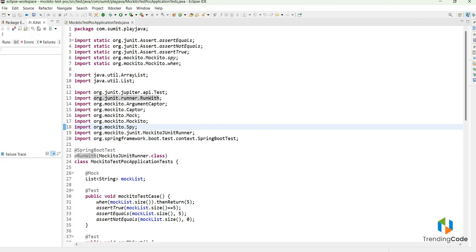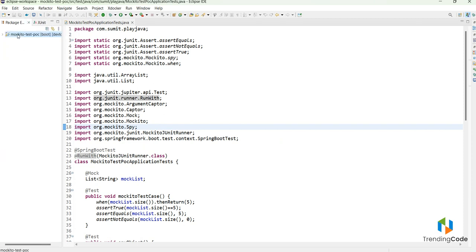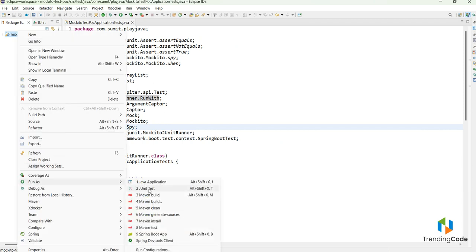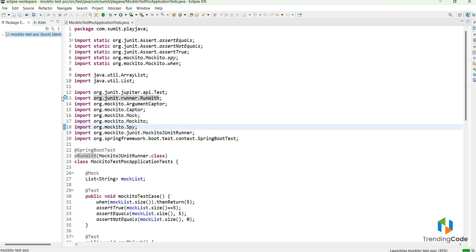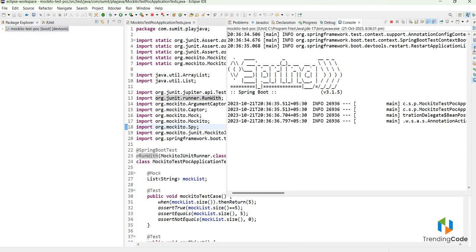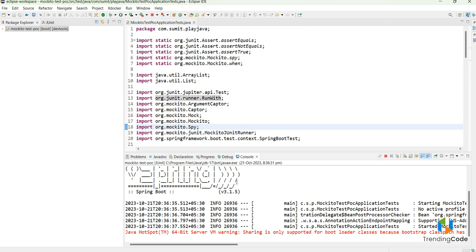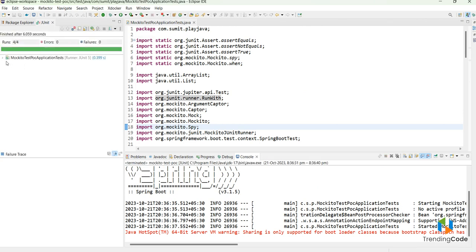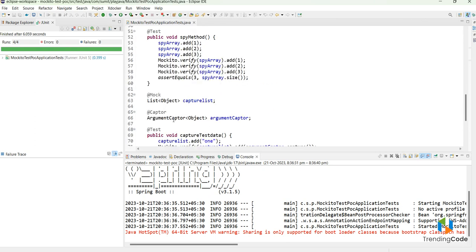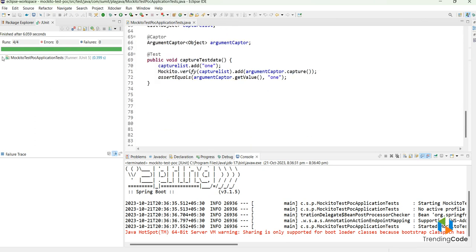To demonstrate that things are running properly, let me run the package as JUnit. After running the JUnit test cases, the JUnit panel will appear. I have written four test cases — test one, two, three, and four — and all four are passing with zero errors and zero failures.